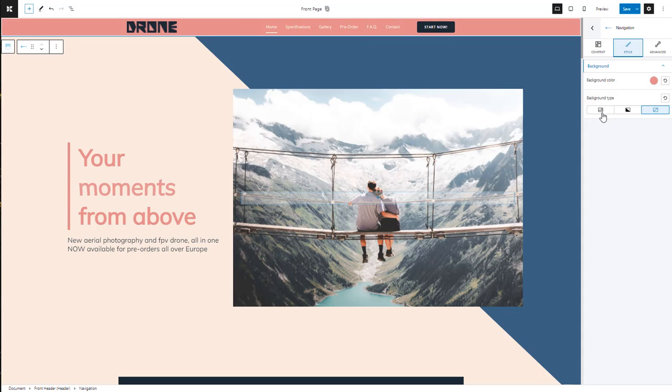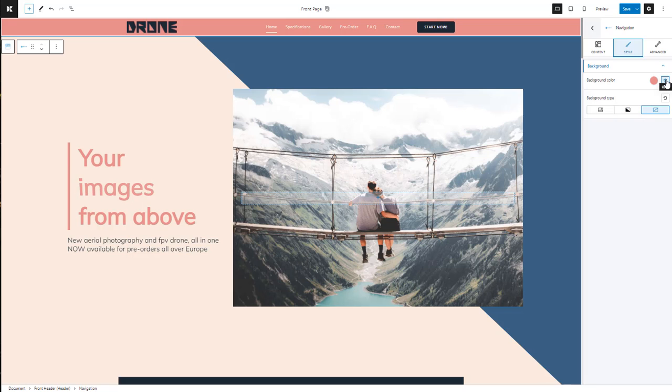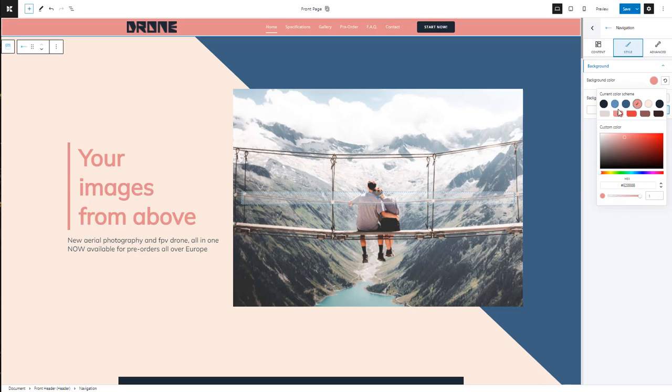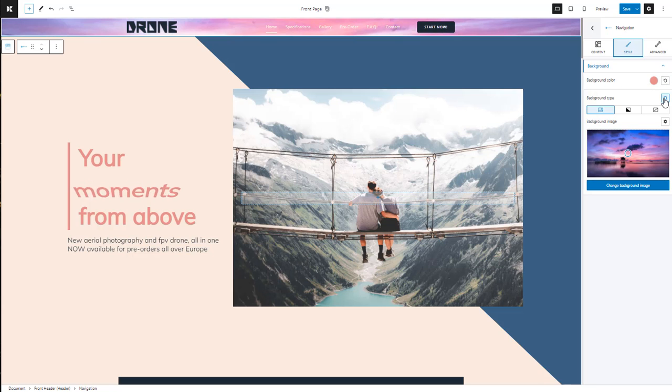We can also use an image or a gradient for the background. If you change your mind, you can always undo and redo changes, or hit the reset option.